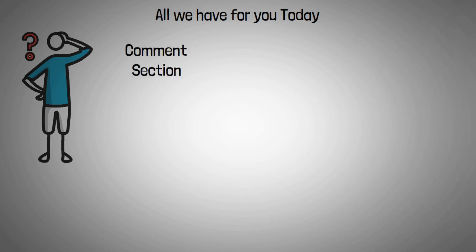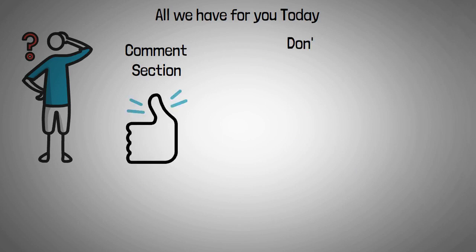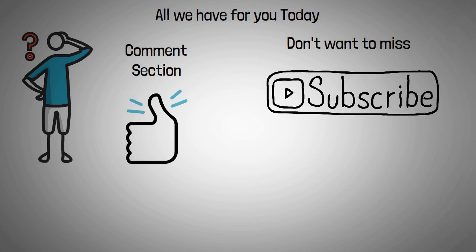If you guys liked this video, then be sure to give this video a big thumbs up. Also, if you don't want to miss out on any new future videos, then be sure to click on the subscribe button and turn on the notification so that you're notified the next time we upload a video on the latest crypto-based cryptocurrency news.